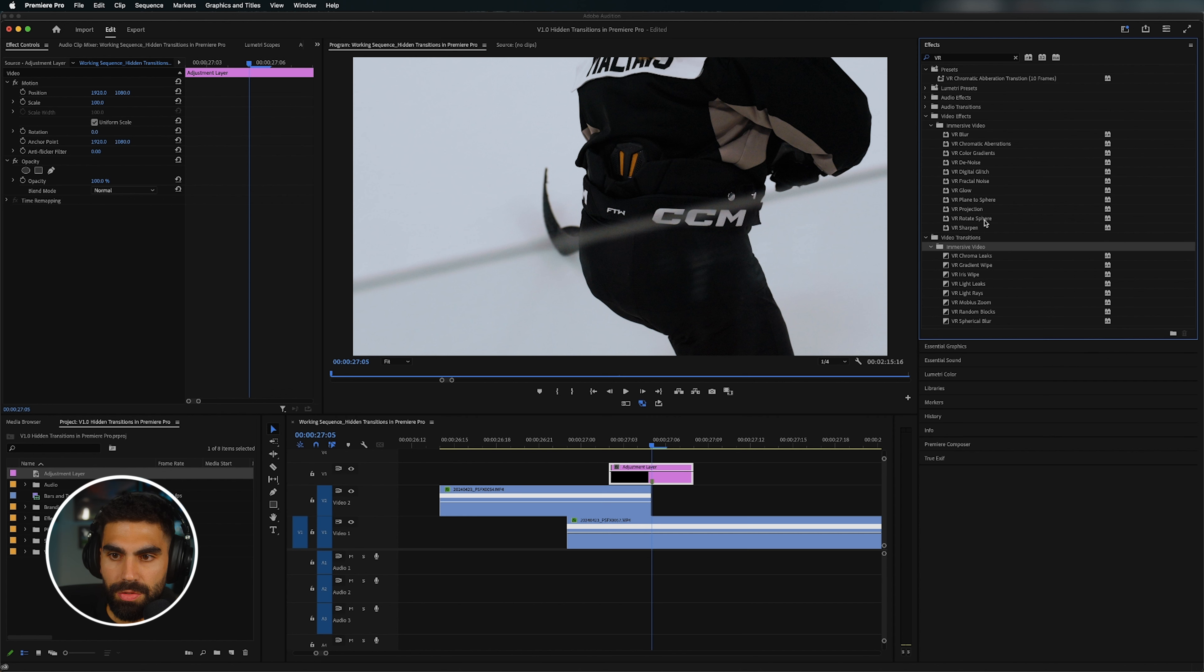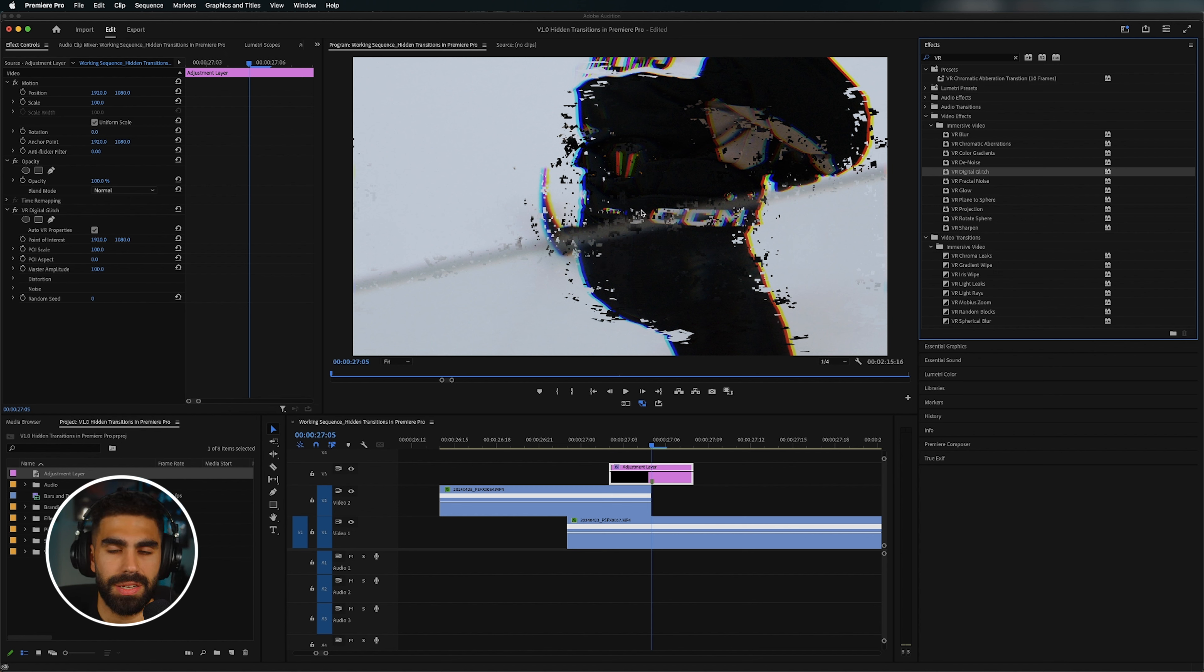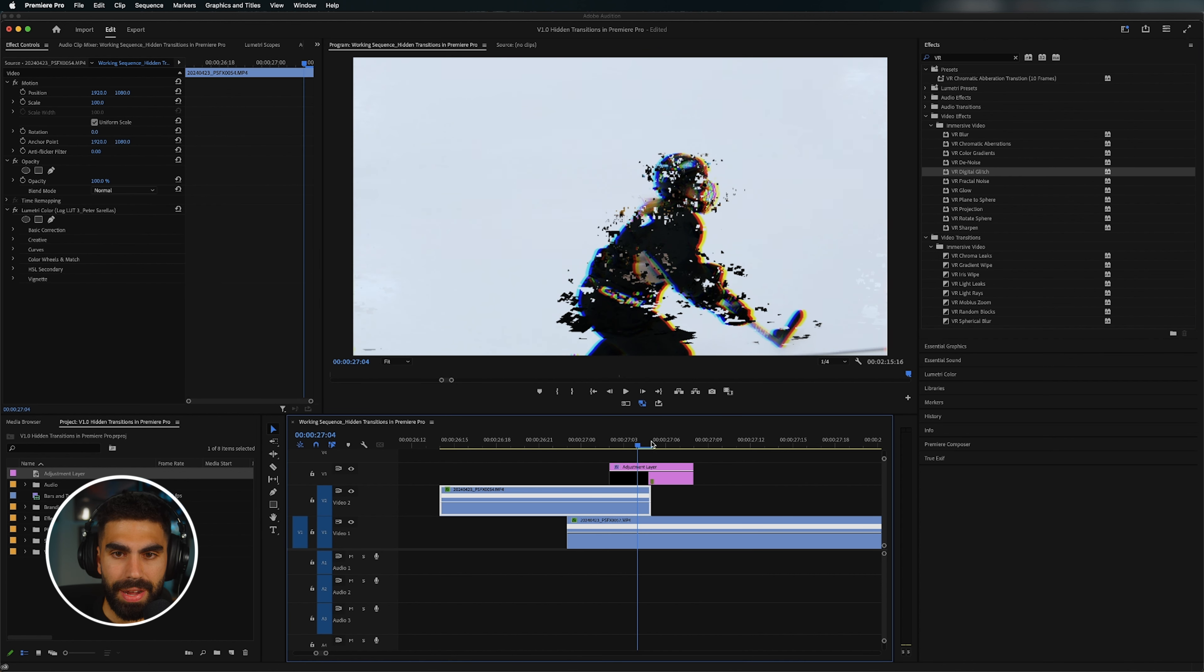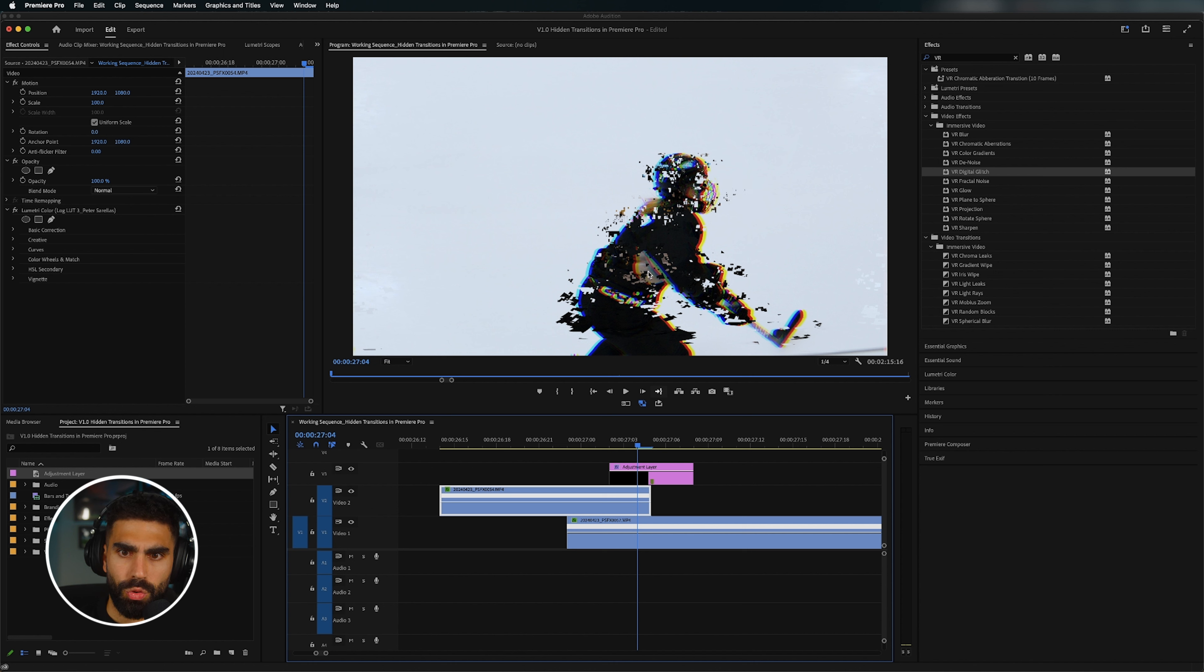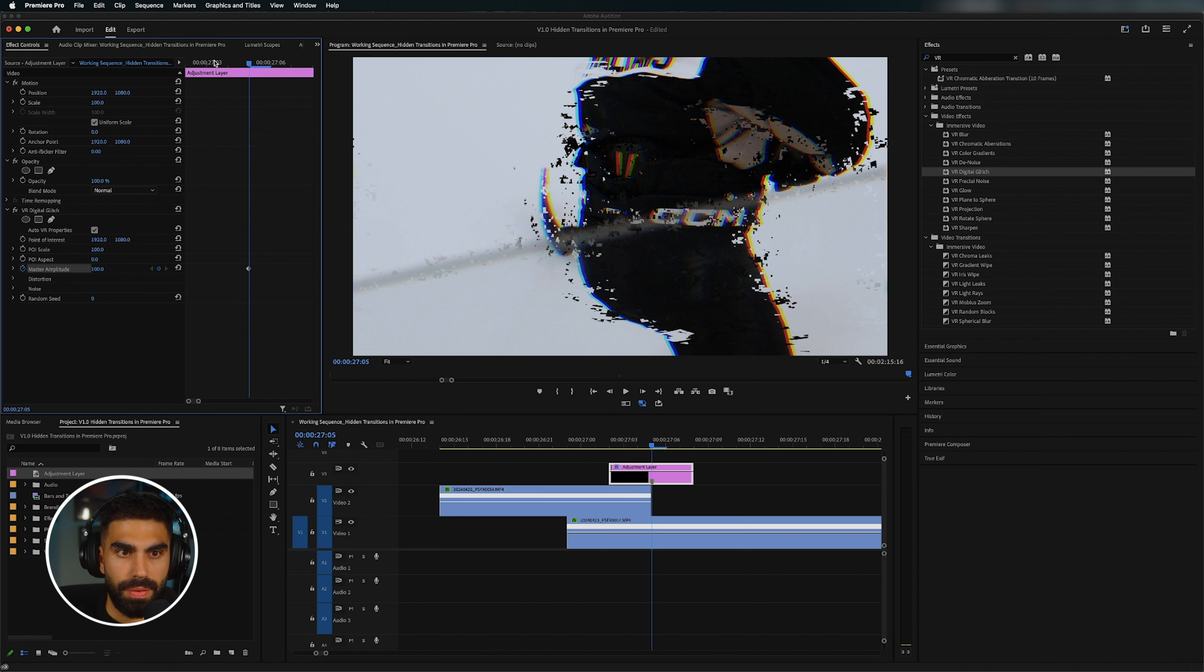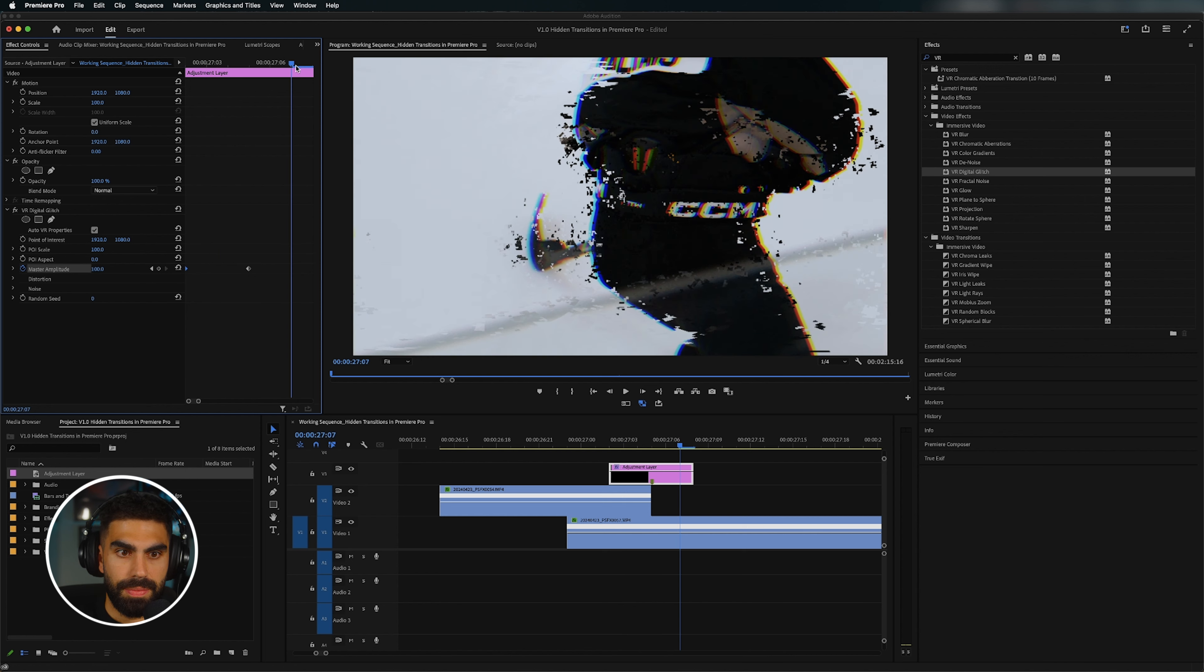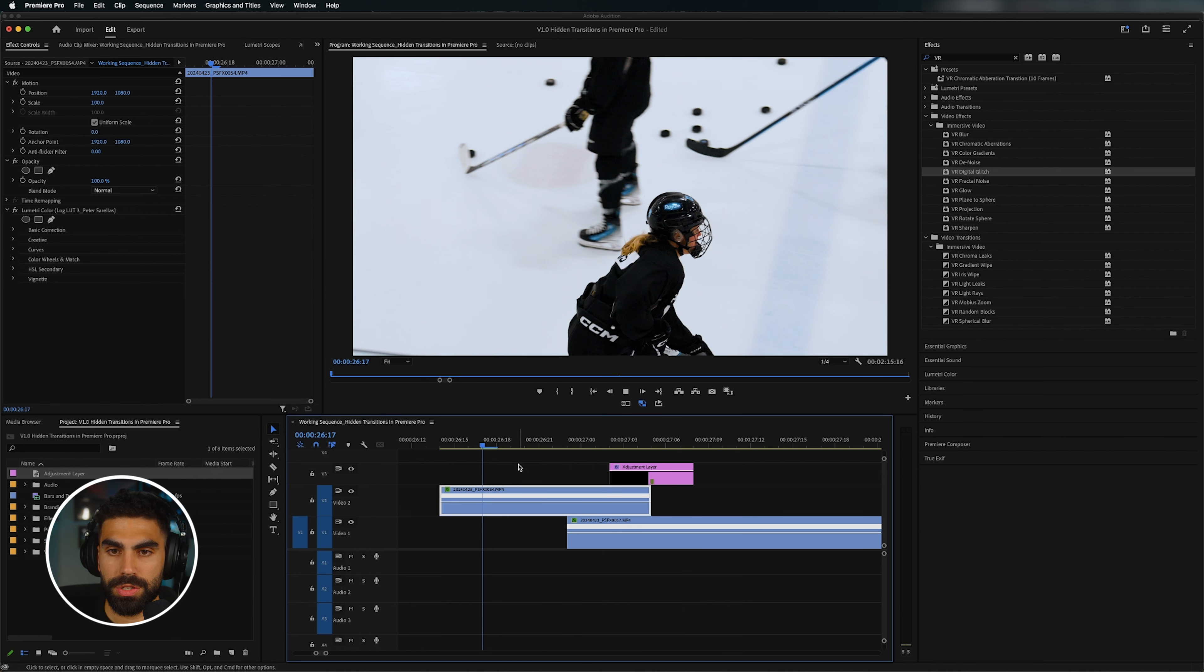And now we're going to grab the VR digital glitch effect. And before this effect existed, it was a real pain, to say the least, to create these types of glitches in Premiere Pro. But as you can see, just by dropping it on, this effect has worked wonders for me. And especially here, when you have a player wearing all black on a white background, this effect really shines and brings a lot of emphasis to the player. So we're actually just going to take our VR digital glitch properties and just toggle the master amplitude. We'll put this from 100 down to zero. Copy that. Paste it. Easy ease all of these. And this is your six frame transition.